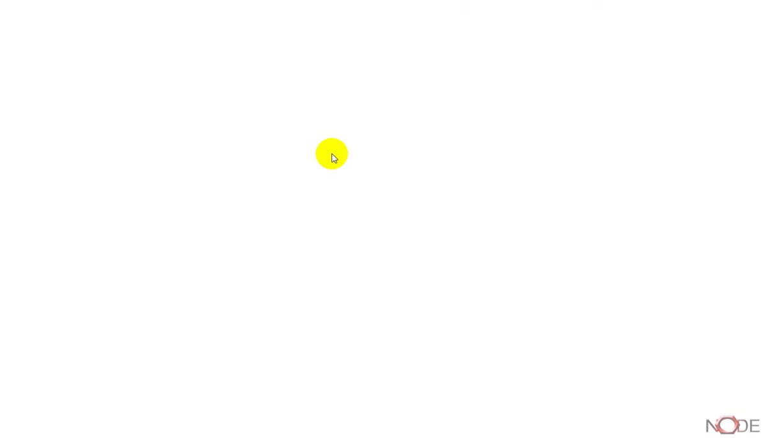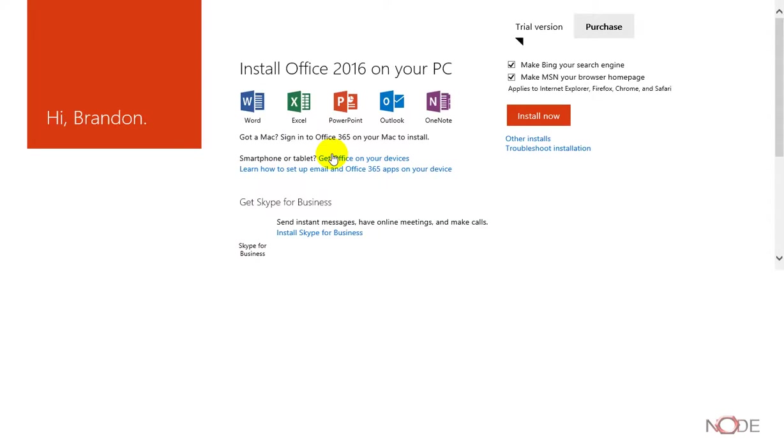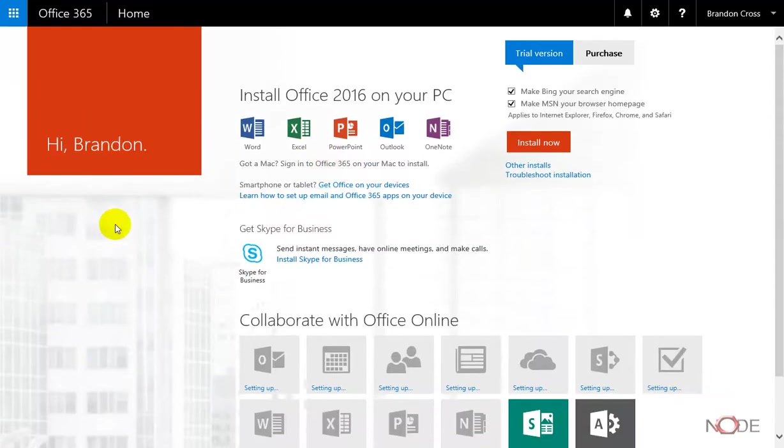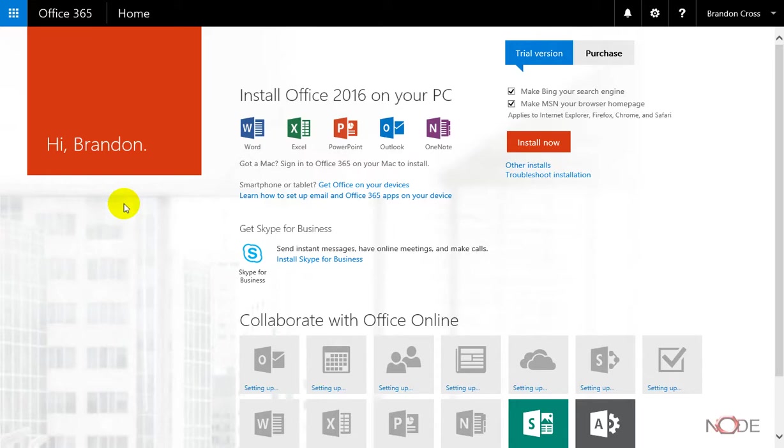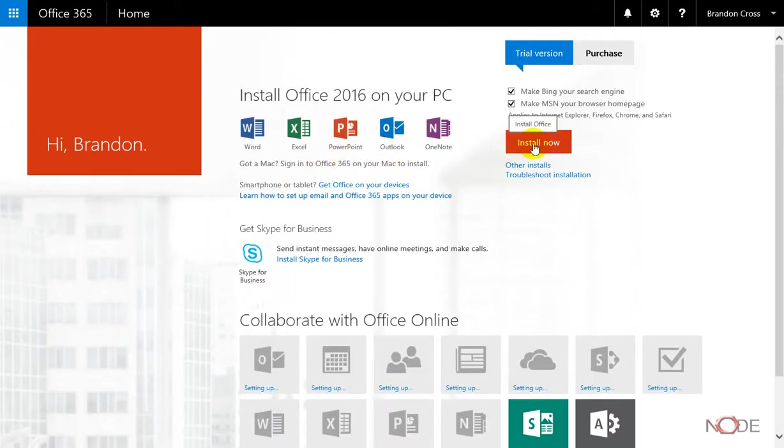We can also go to outlook.office.com and sign in. When we go to office.com and sign in, we get to this page. This is our end user page where we can get to our actual software that we want to install.